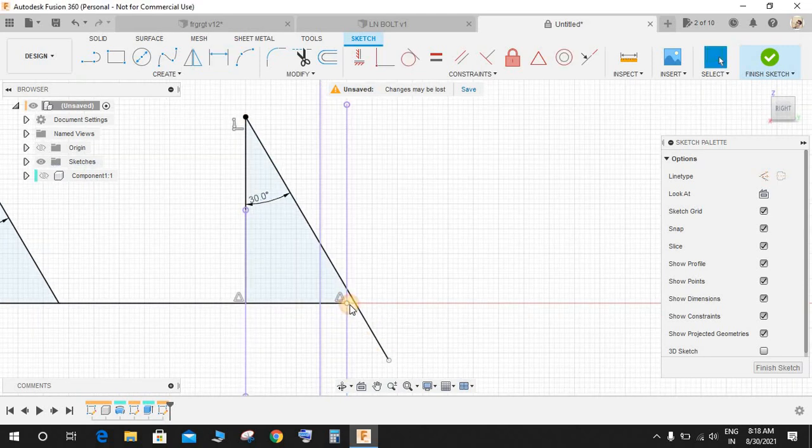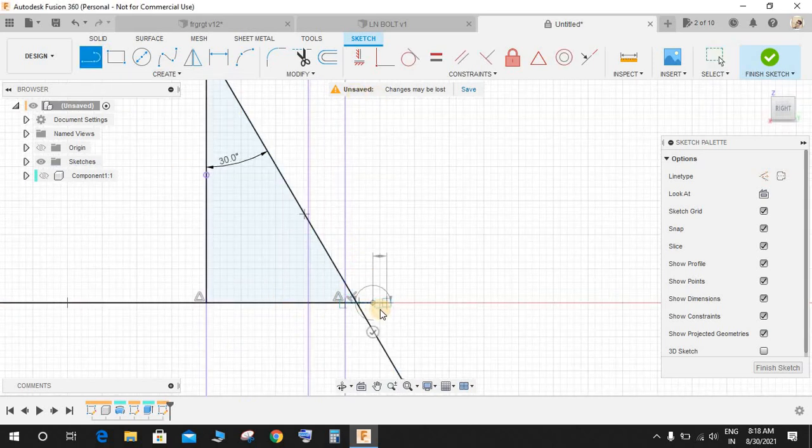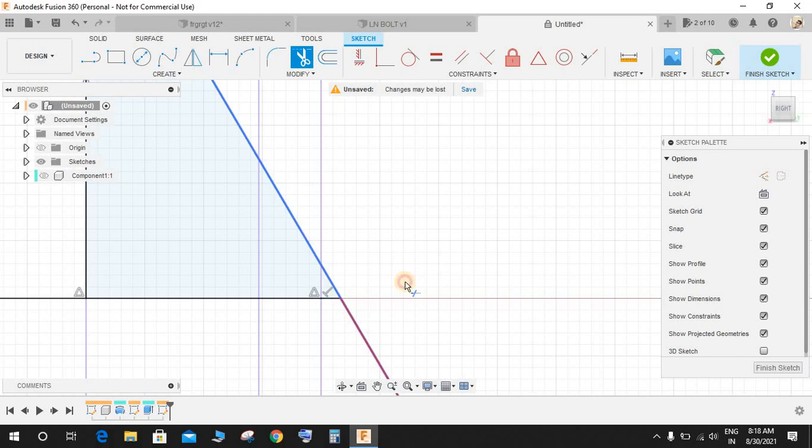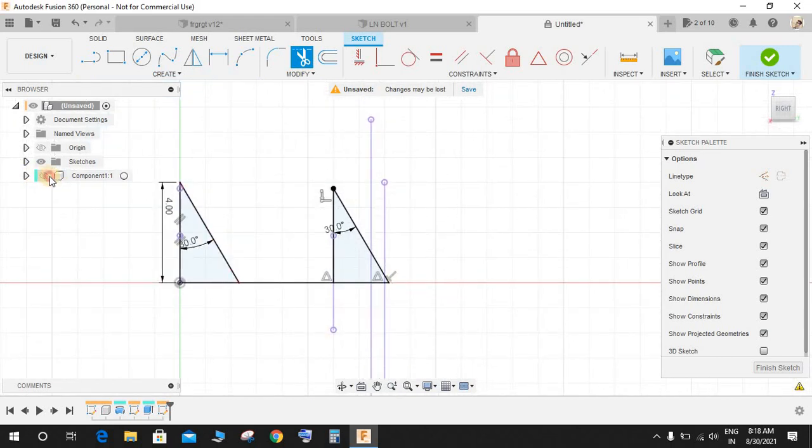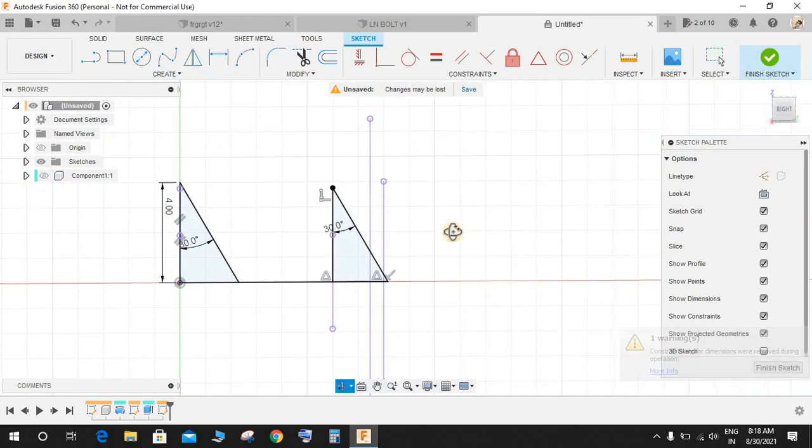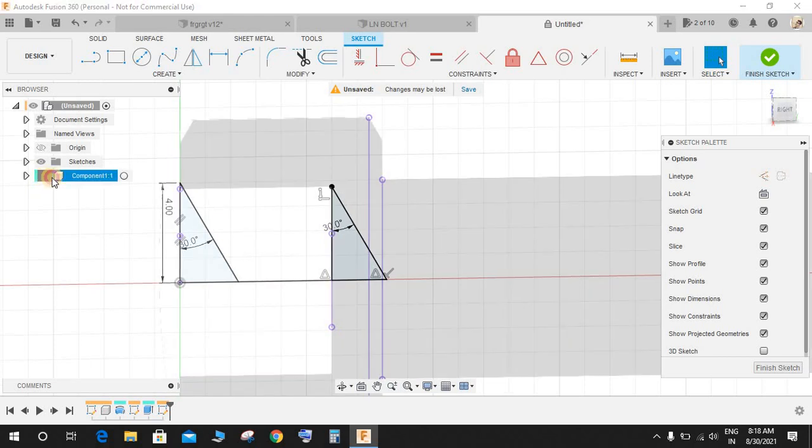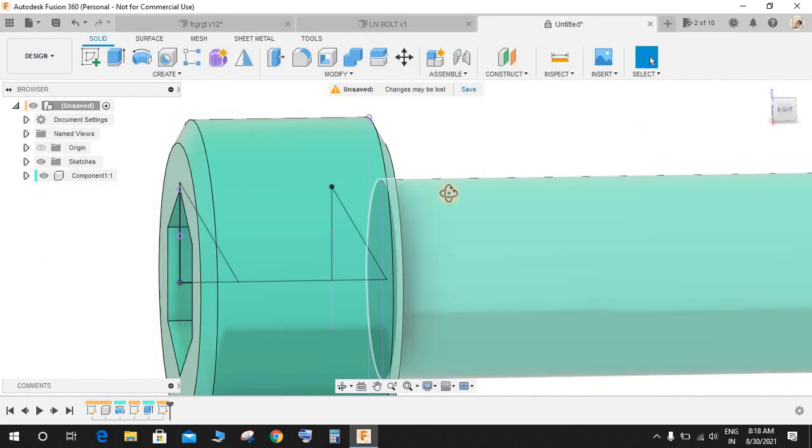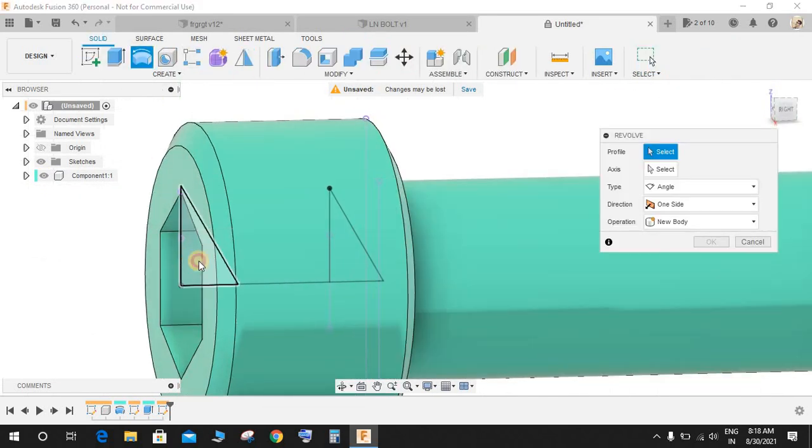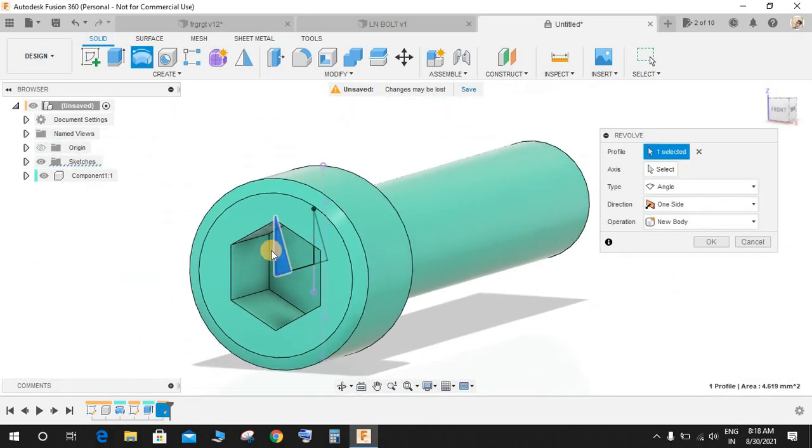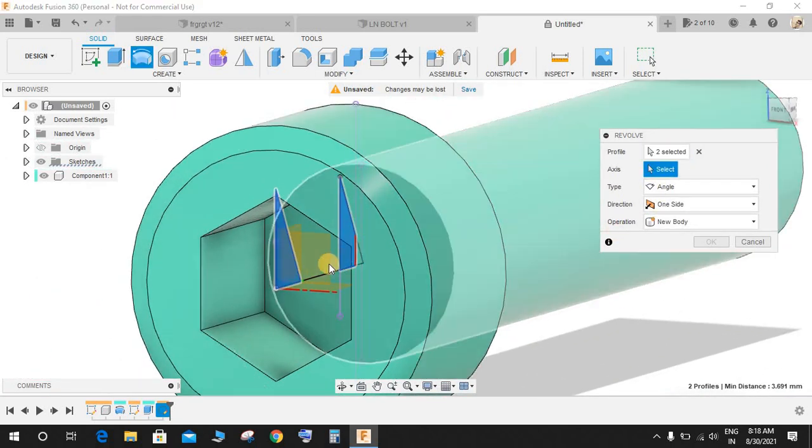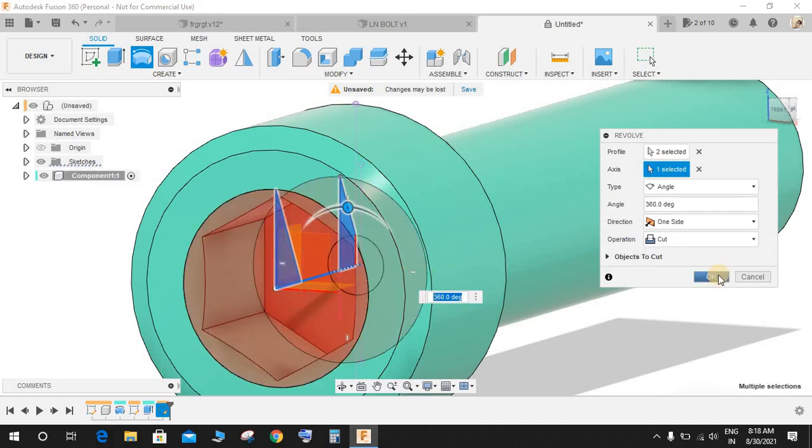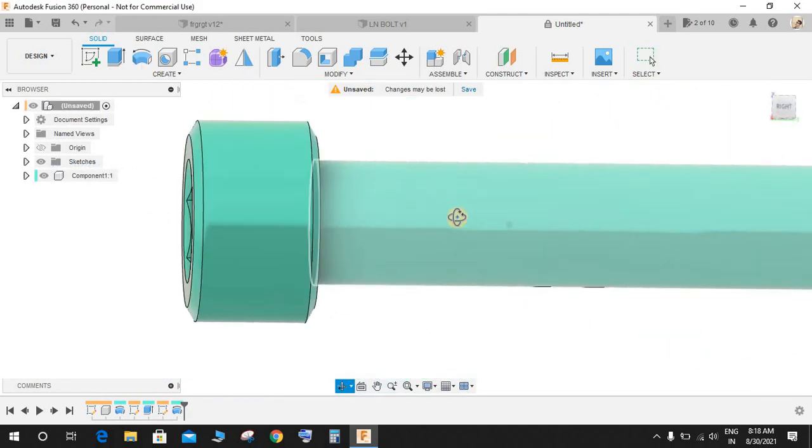Just extend this line like this. Press T for trim and remove these extra parts. Bring back the component and just finish the sketch. Now go to Revolve, select this profile and this profile, and the axis would be the middle one. We have an extra extrude cut here.